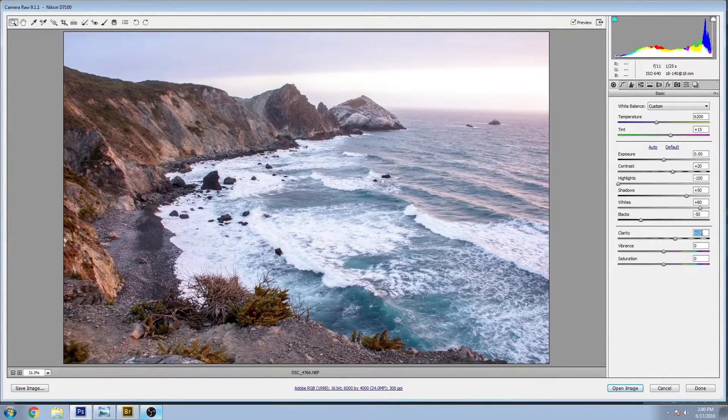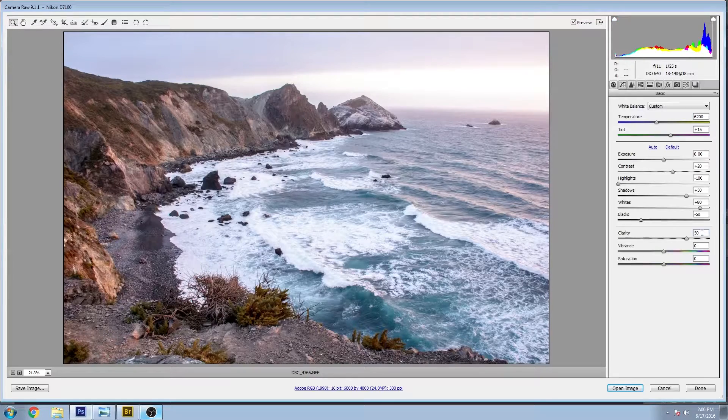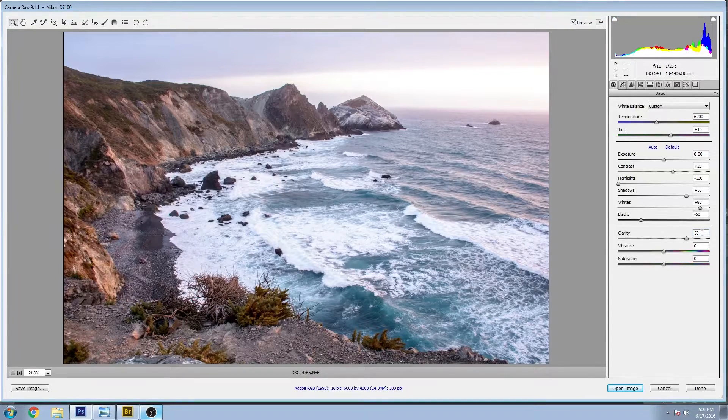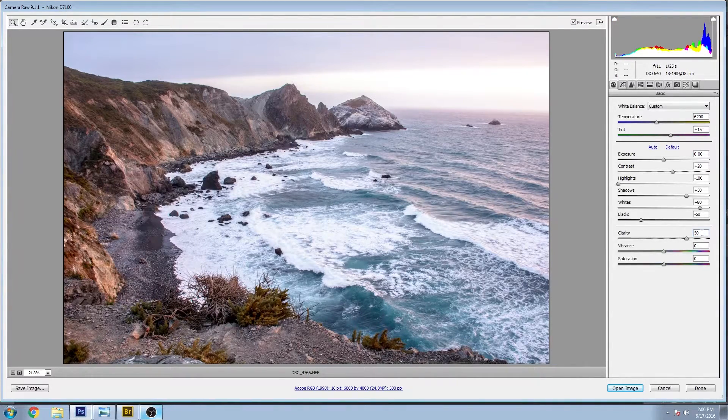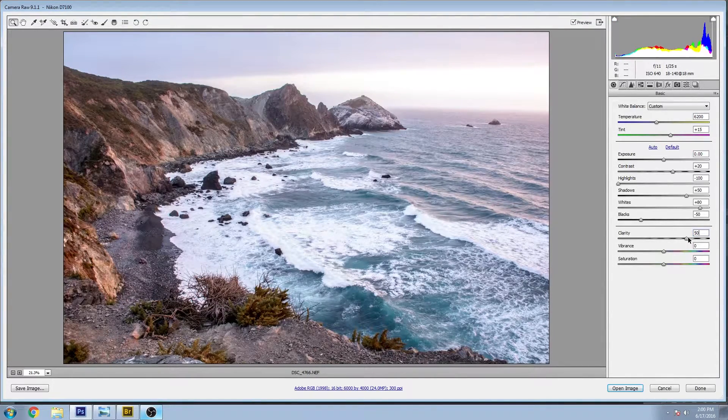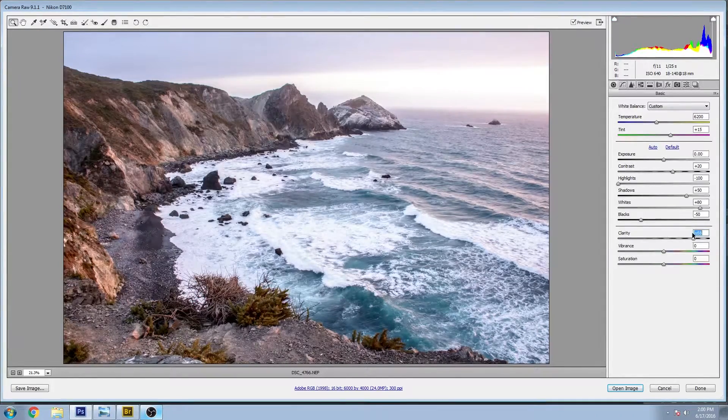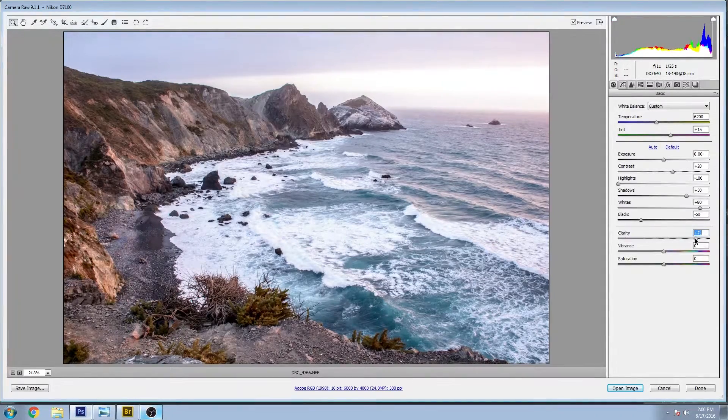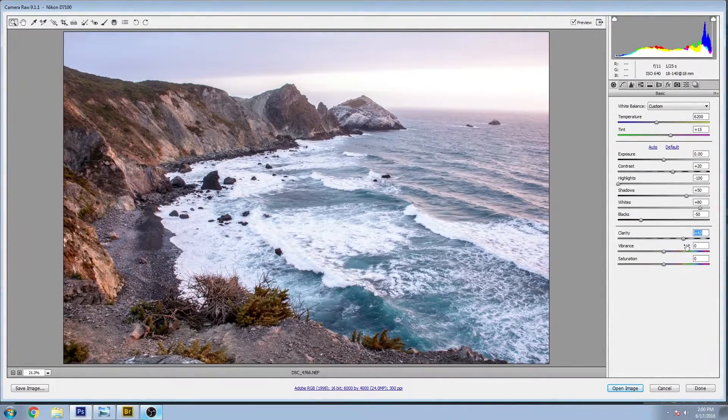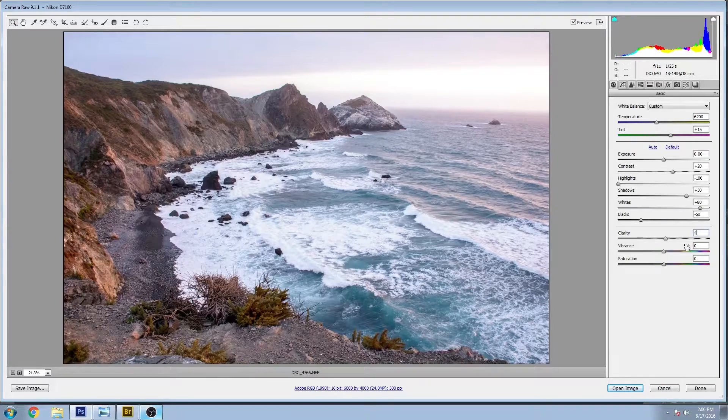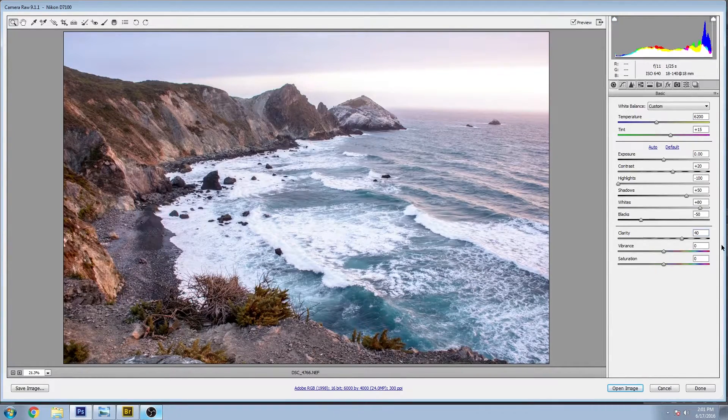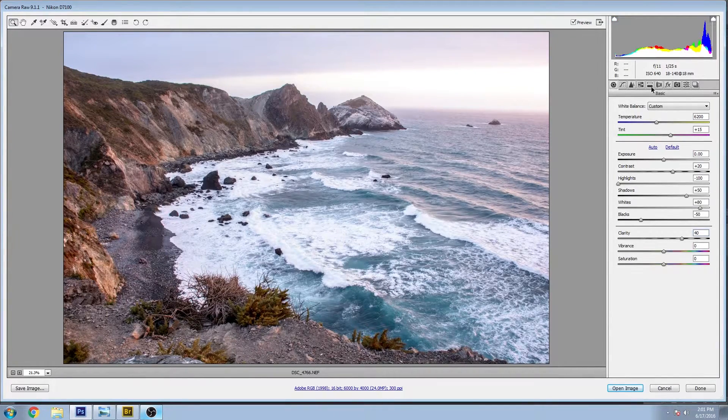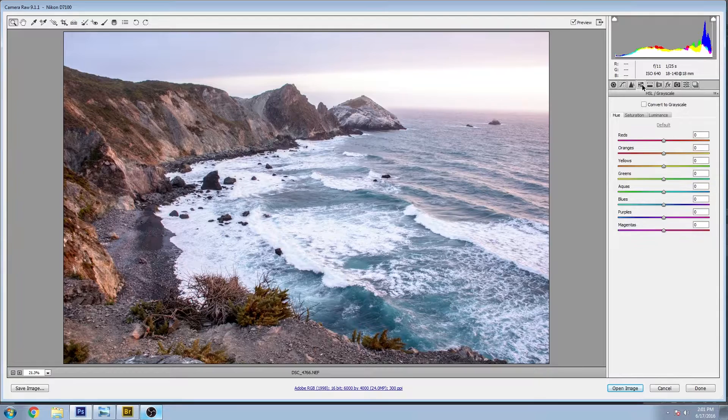So already we're seeing a lot more tone. Bring the clarity up, get some more detail in there as well. Now when I'm doing portraits I don't normally put the clarity this high, but for landscapes I really love seeing all that texture.